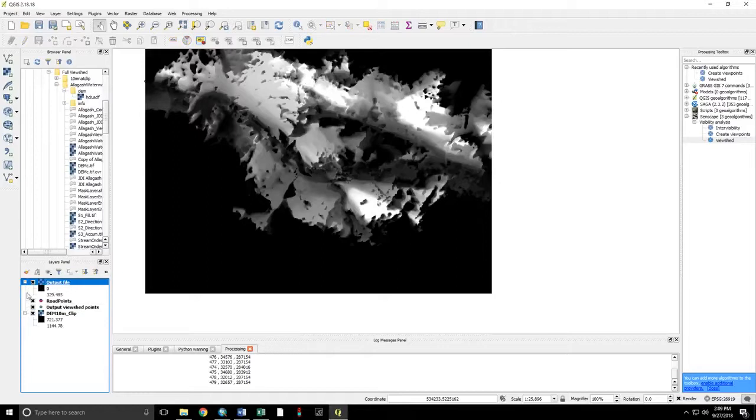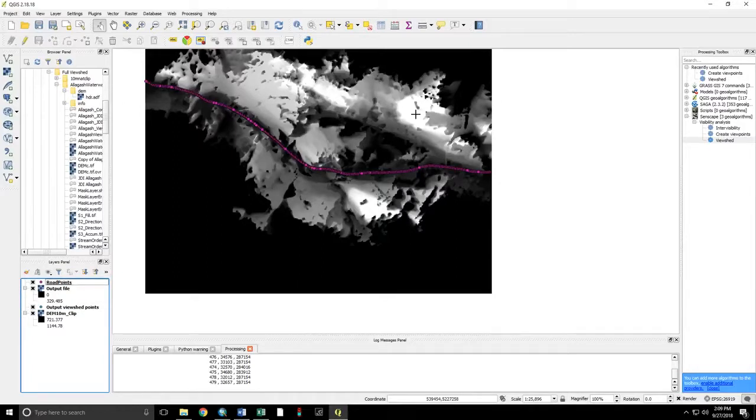Display our roads above that. The lighter colors, in this case, are more visible.